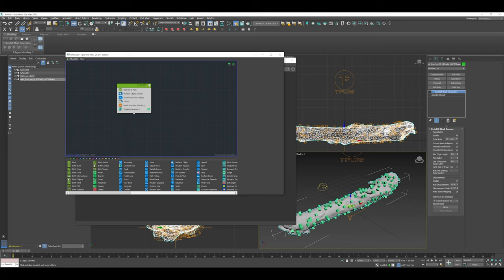We're going to explore events in Tyflow. Events are ways to move data around, to move particle information based on specific rules, tests, or various other different things.